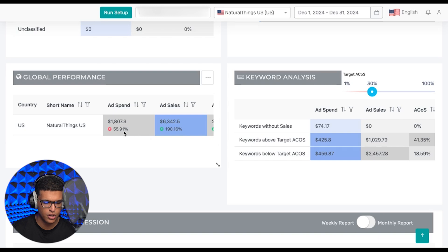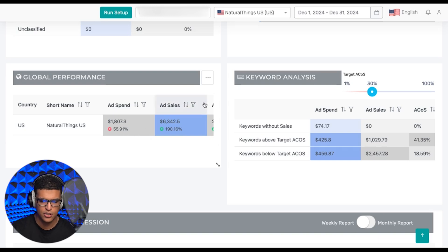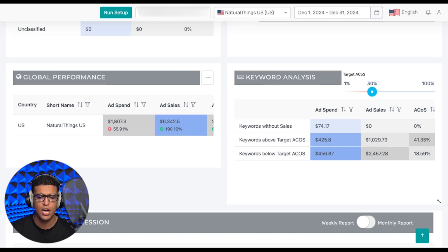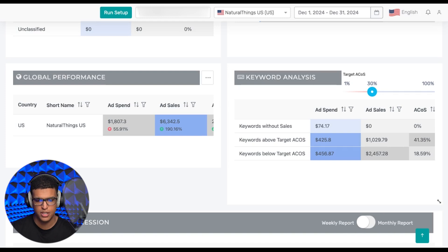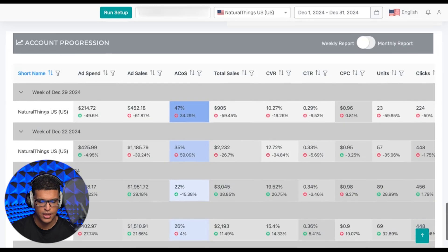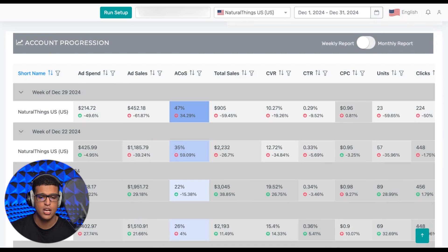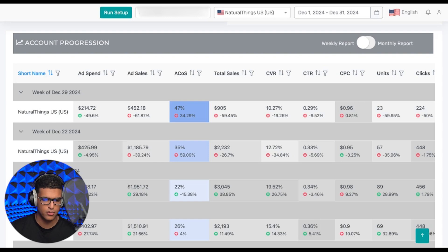Finally, you have a window that shows your performance across territories if you're in more than one country. You have keyword analysis, which shows you the percentage of keywords above or below a certain target ACoS, as well as the amount of spend going towards keywords with zero sales. And then you also have account progression, which is basically a weekly or monthly report that's automatically generated covering both business reports and advertising metrics, showing you how your business is progressing.